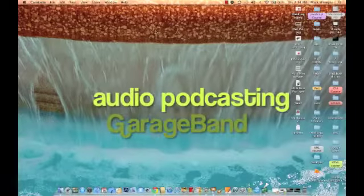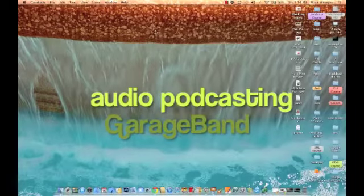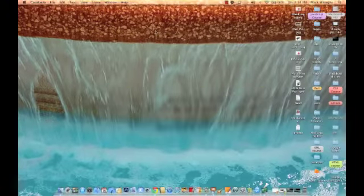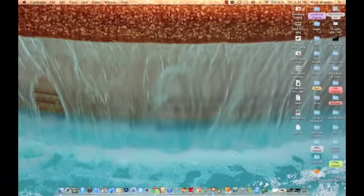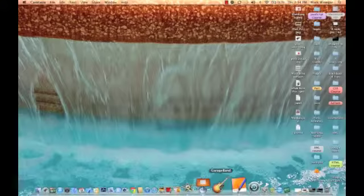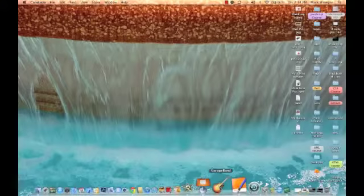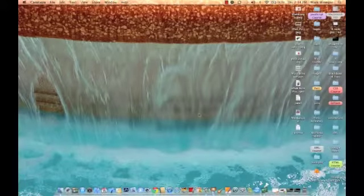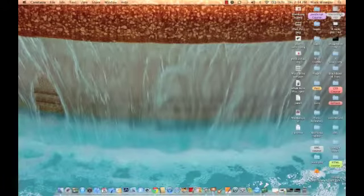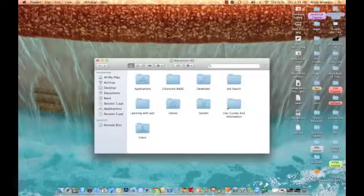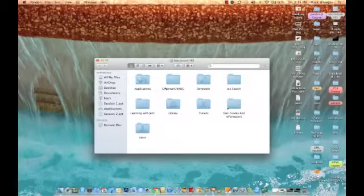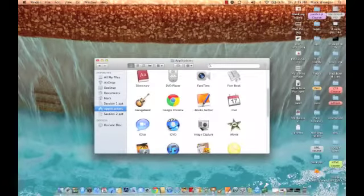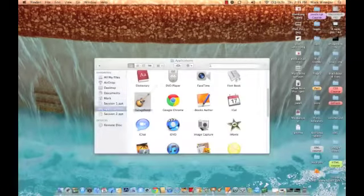Let's make an audio podcast in GarageBand. Step one: load your software. You can find GarageBand down on the docking station, or if it's not there, open up your hard disk drive and your applications folder and you'll find GarageBand there.